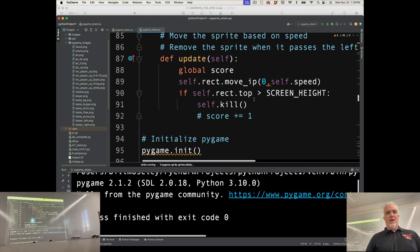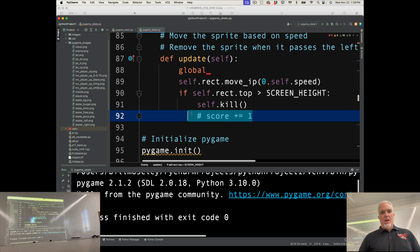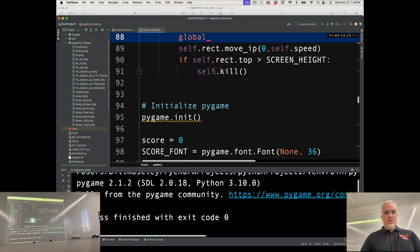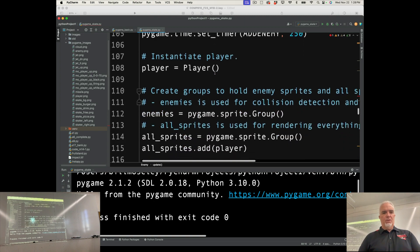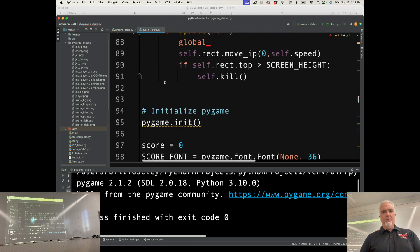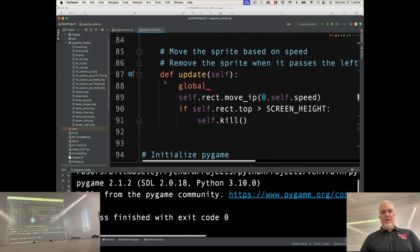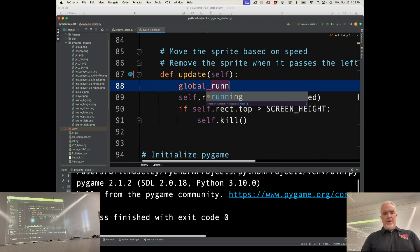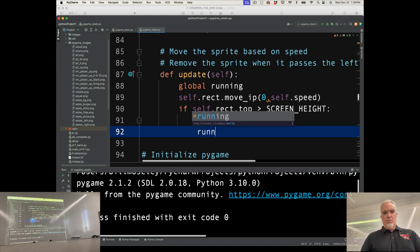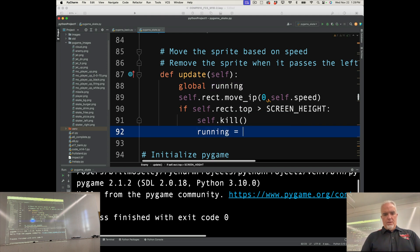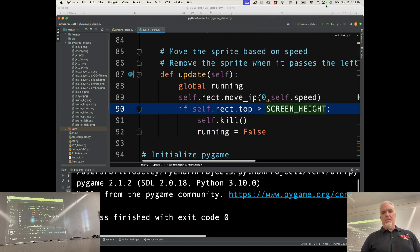So the game ends when the food hits the ground. So what we want is we're not changing the score anymore. So we don't use global score. What we want is we want to change this, the running loop, the running variable to false. So I'm going to say global running so I can access that. And then I'm going to change running to false when one of the food hits the ground.